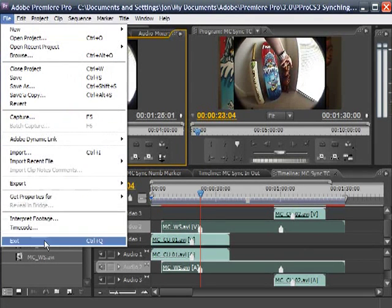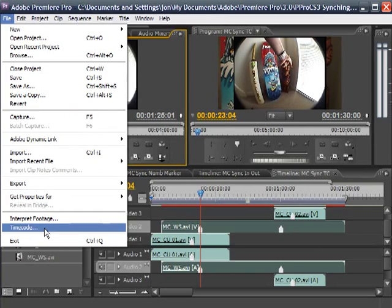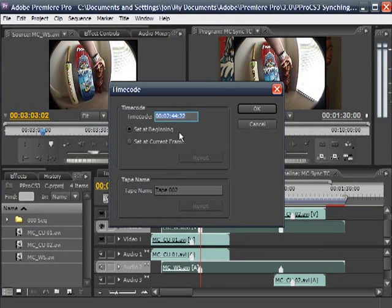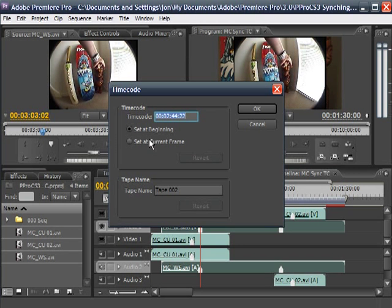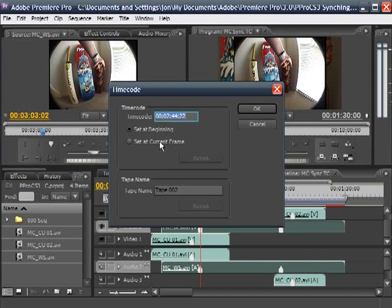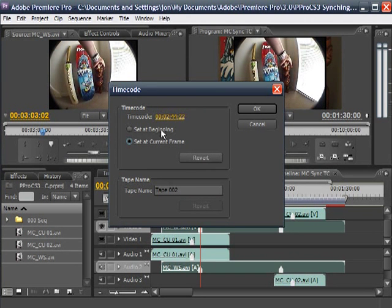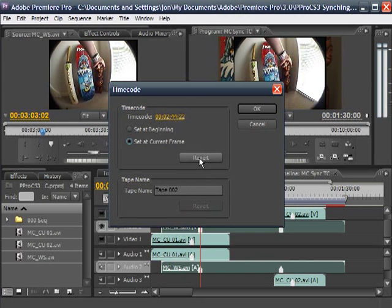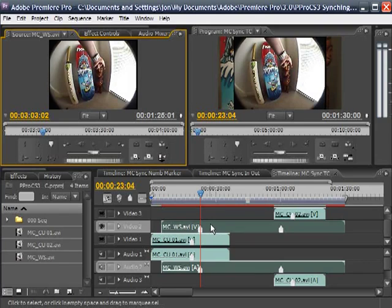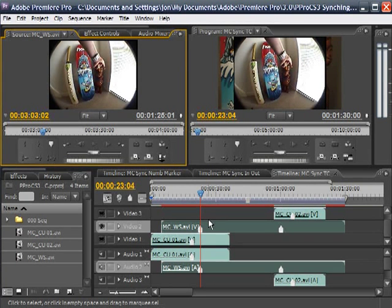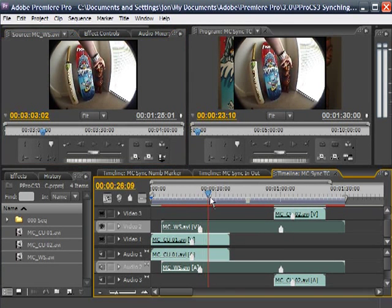So now when I go to File, I can go to Timecode, and I can start playing with setting new ones, setting at the current frame or setting at the very beginning. I can also change the tape name, so on and so forth, and if you go and change things like that, you can revert them later on. So what I'm going to do, this is the one that I want to reference from.